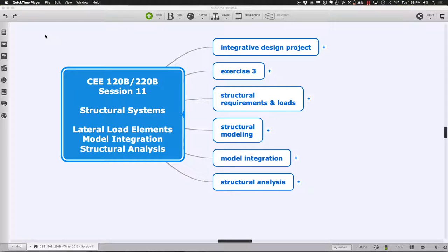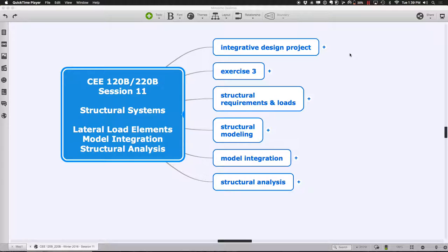Let us go ahead and get ourselves going today with session 11 of 120B-220B. We have an action-packed agenda, continuing with a lot of the structural things we've been talking about, carrying them forward from just thinking about modeling to how we actually start integrating models of several different disciplines together, and finally how we can start doing a little bit of analysis on the models we're creating.